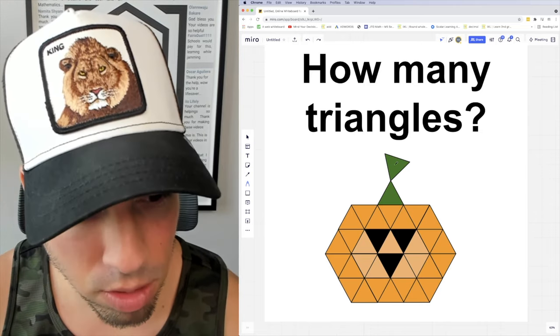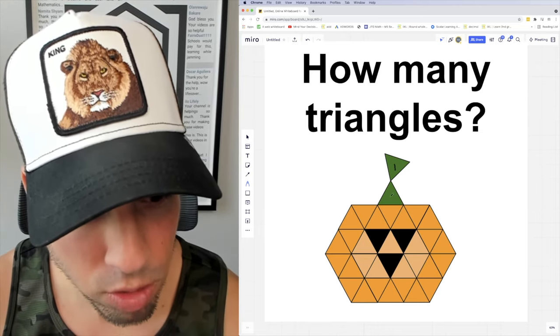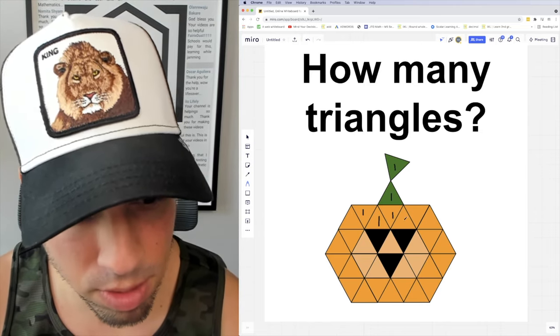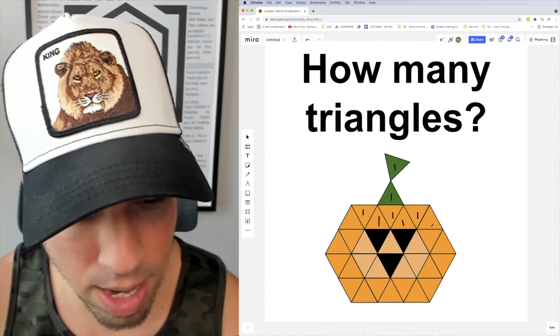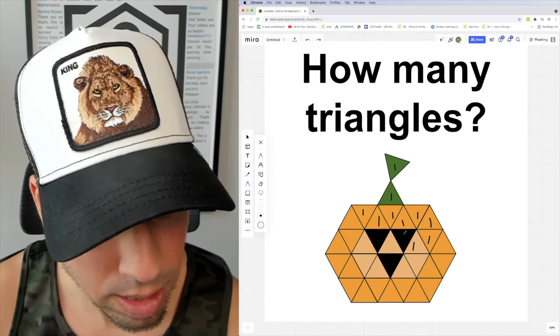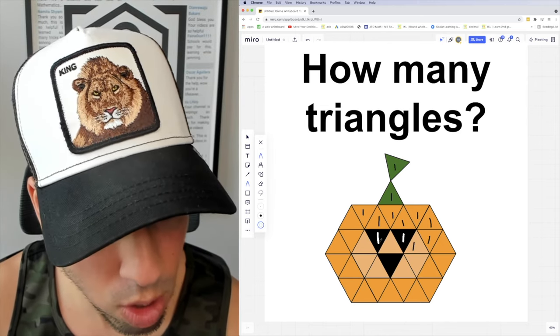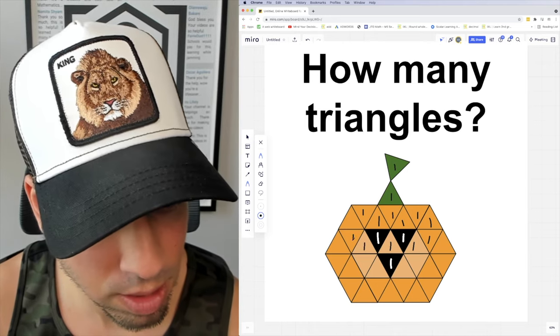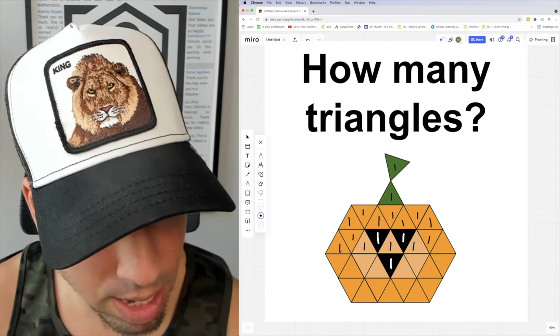We've got [counting] 1, 2, 3, 4, 5, 6... all the way through 32, 33, and 34. That's 34 smallest triangles.